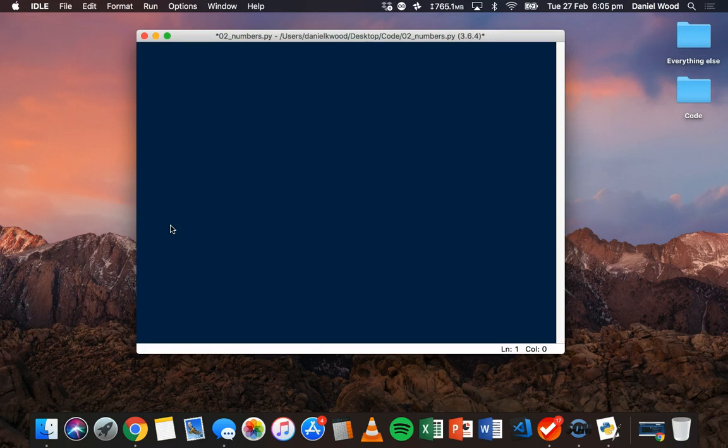In this tutorial, we're going to use the print statement again to display things on screen, but this time, instead of working with strings, we're going to work with numbers.